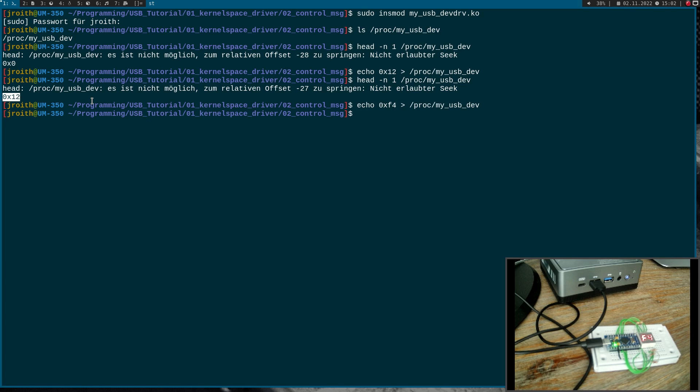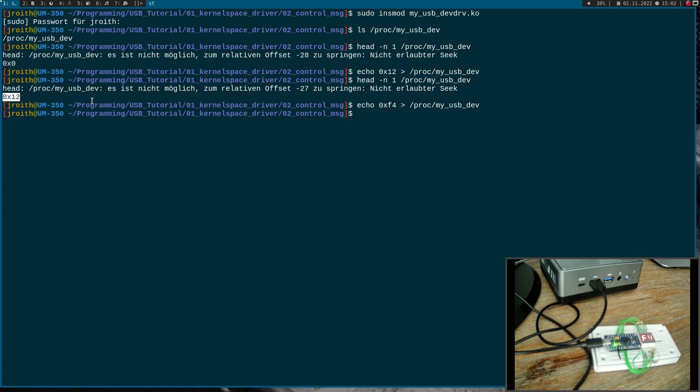So this is how to implement control transfers in the Linux kernel module. I hope you've enjoyed the video and learned something. In case you want to support my work, you can buy me a coffee at buymeacoffee.com/runnersforlinux. So that's it for today. Thanks for watching and goodbye.